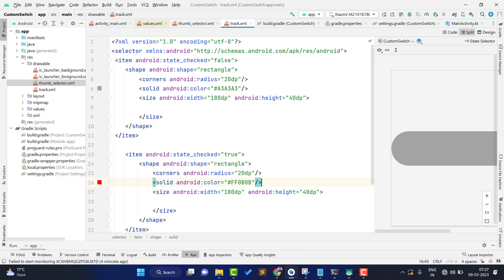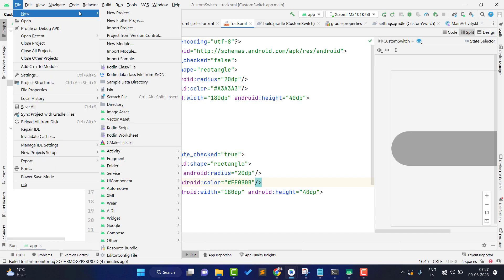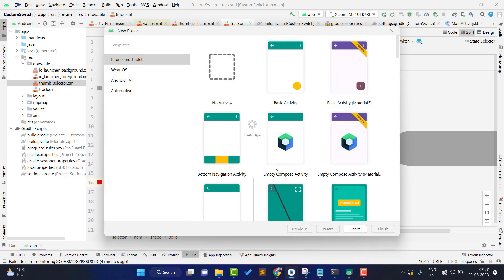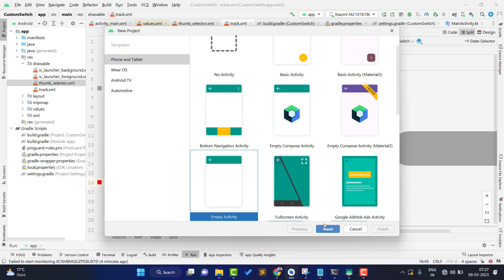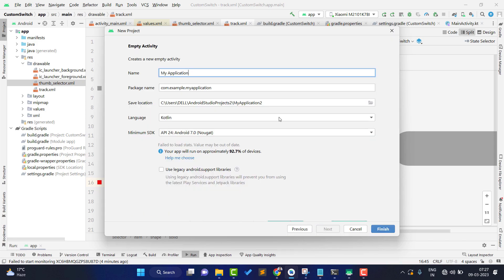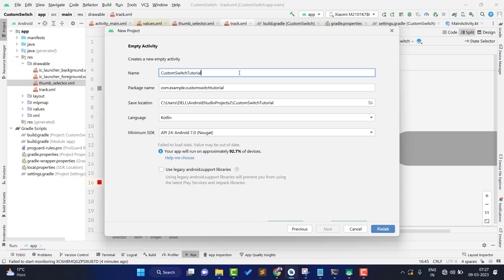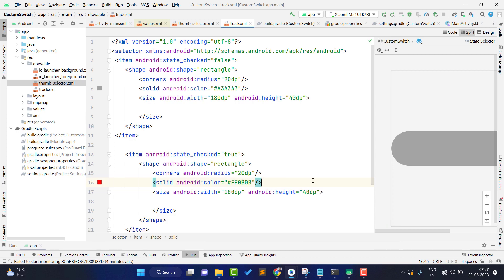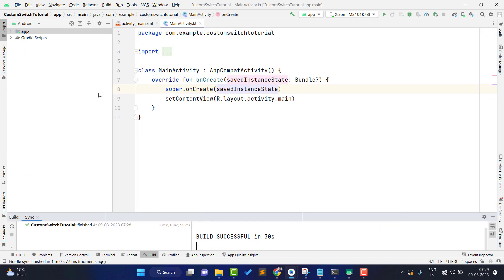To get started, I'm creating a new project with an empty activity. You can give any application name — I'm just naming it 'Custom Switch'. It will create a new project for us. Project created successfully, so now let's start writing the code.